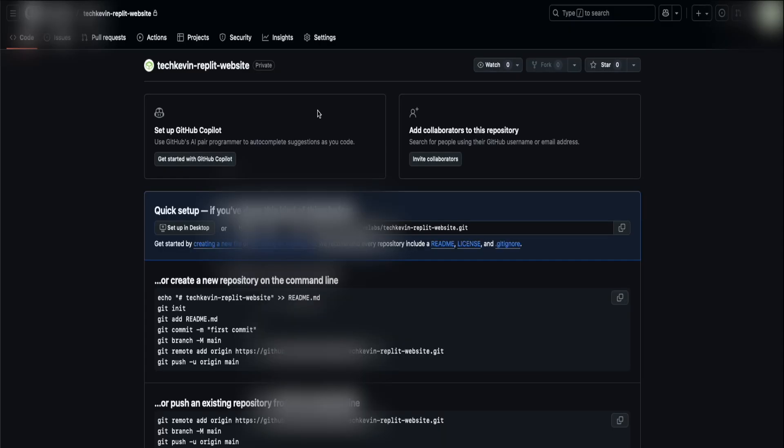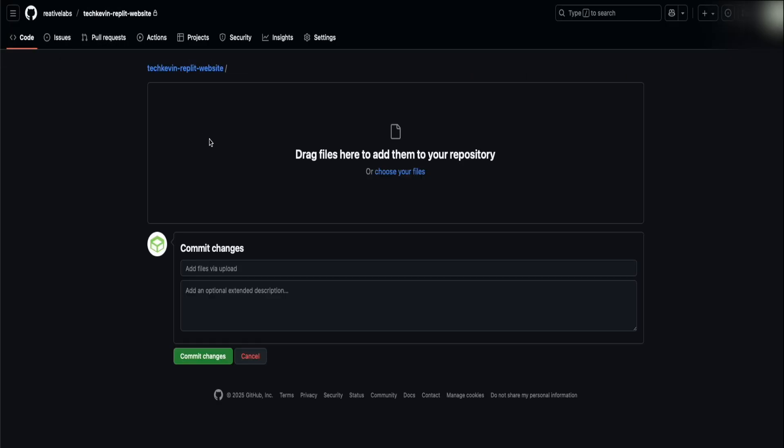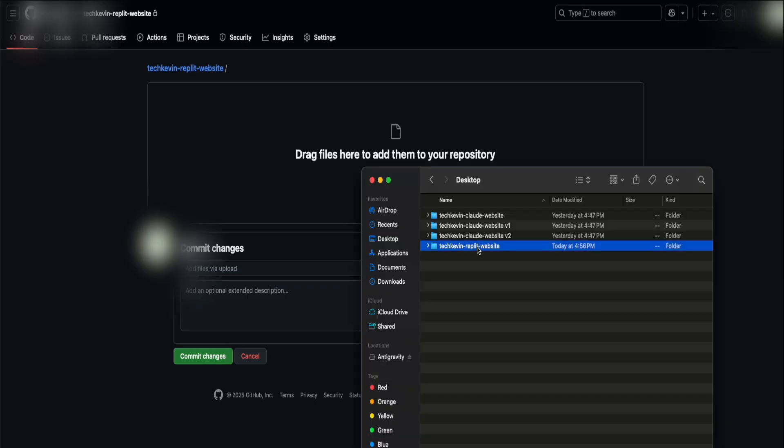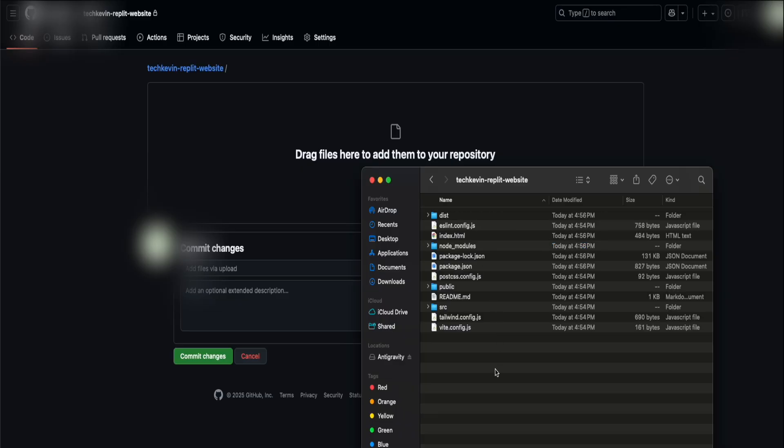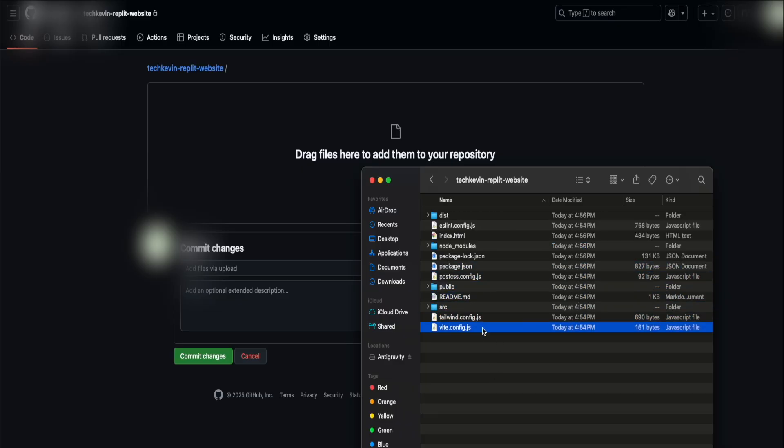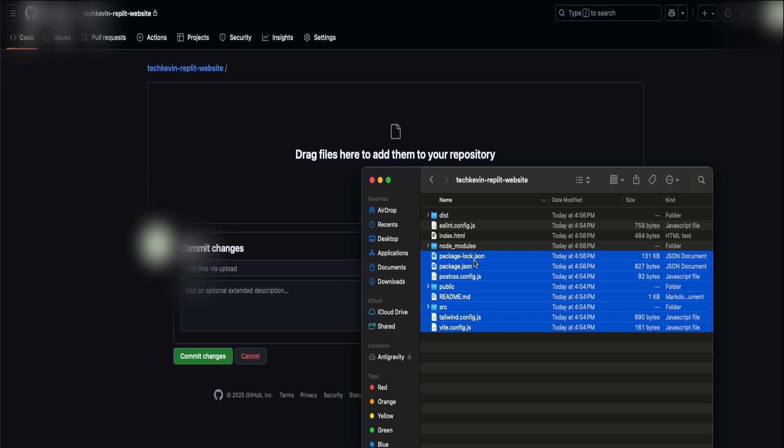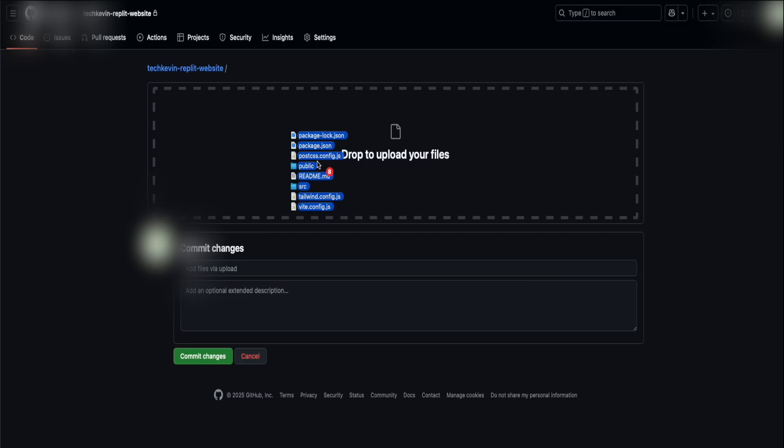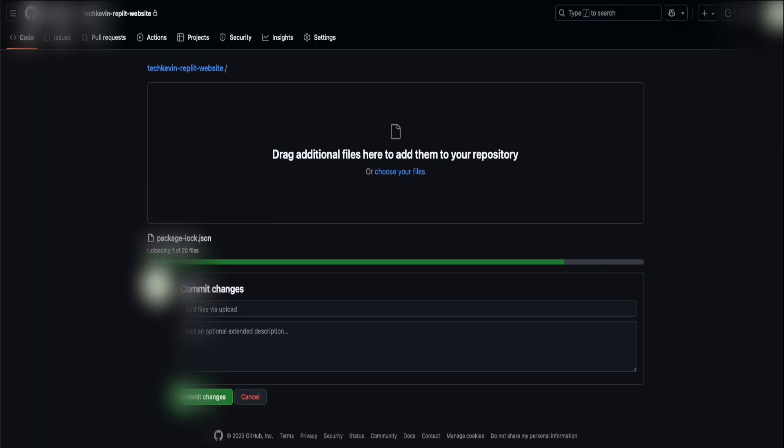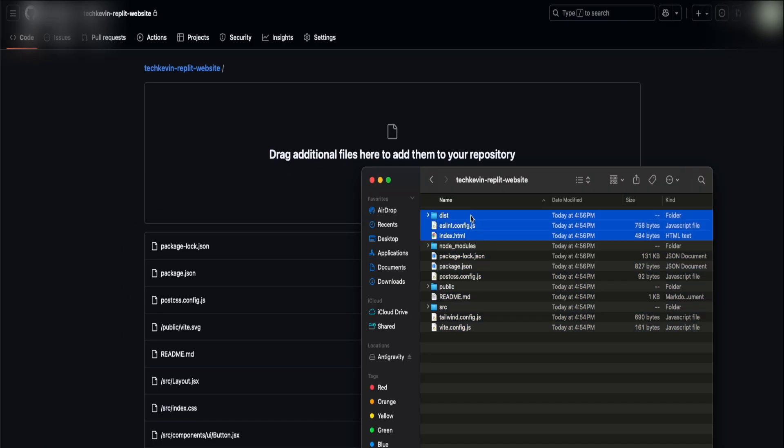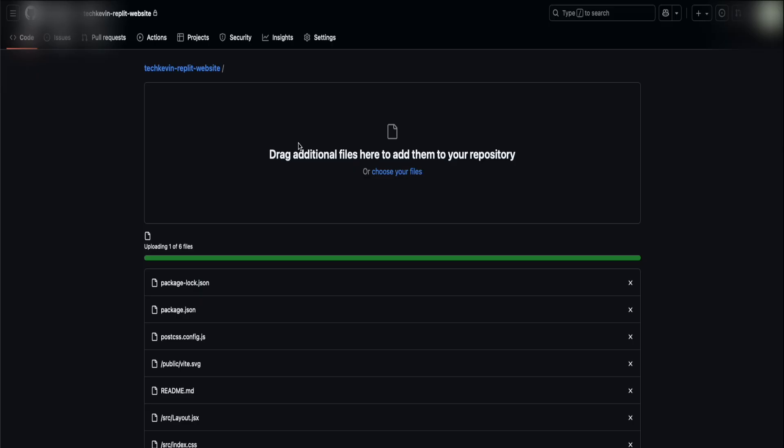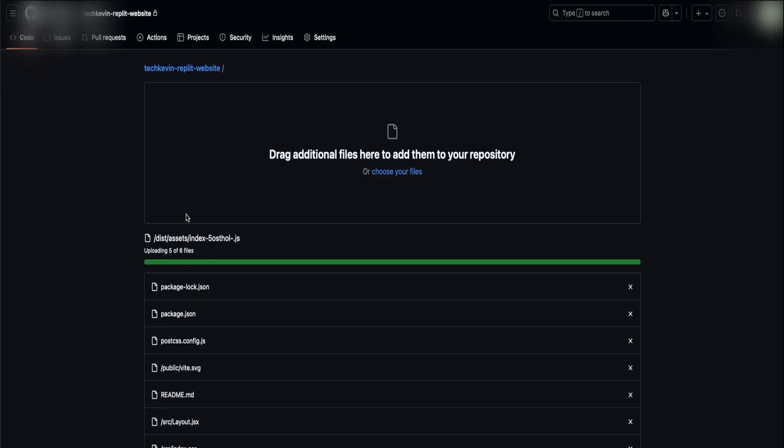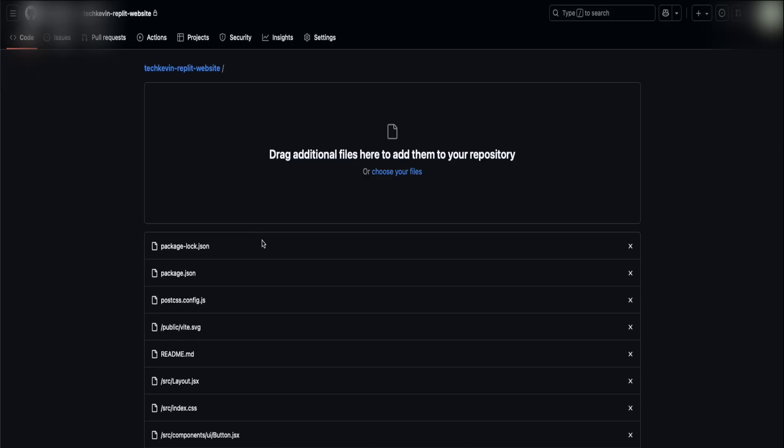Once you're presented on this page, you know that your repository was successfully created. What you're going to want to do is see this quick setup section. You're going to click on uploading an existing file. Next, we're going to upload the files of the website we just created. This is the website project directory folder. Double click to open. You're going to drag and drop everything. Do not copy this node underscore modules folder. We're going to drag and drop everything except that node underscore modules folder.